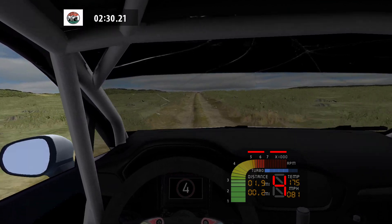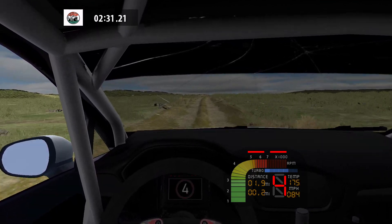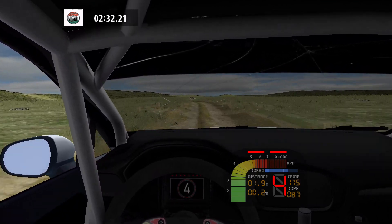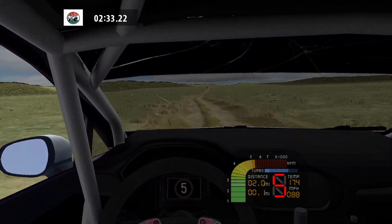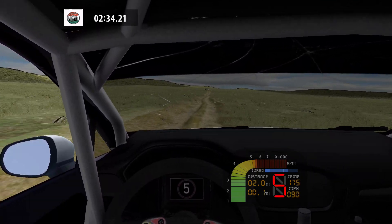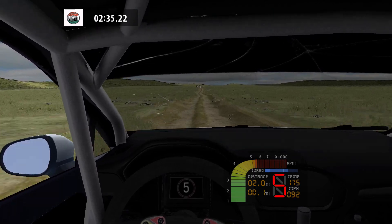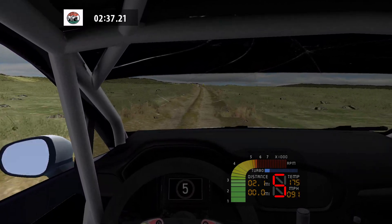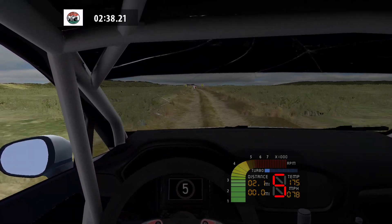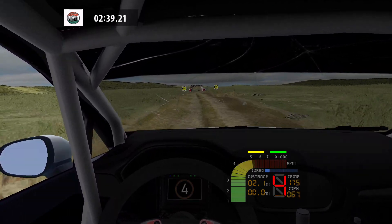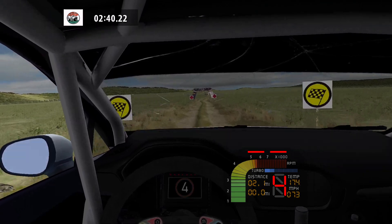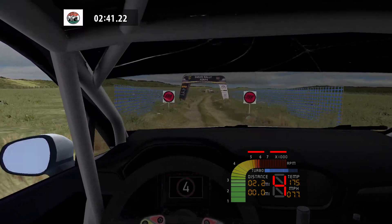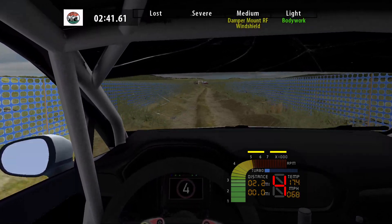Over crest, over crest and flat left maybe, and flat right, 70. Twisty, 70. Flat left. Finish.